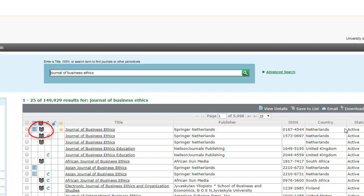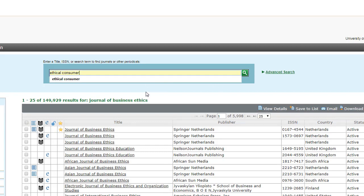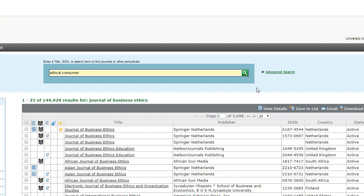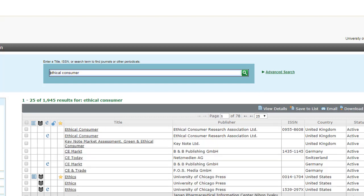Let's check another journal, and in this example I'm trying a journal called Ethical Consumer. The journal Ethical Consumer is not peer-reviewed because there is no black and white striped icon next to the journal name.